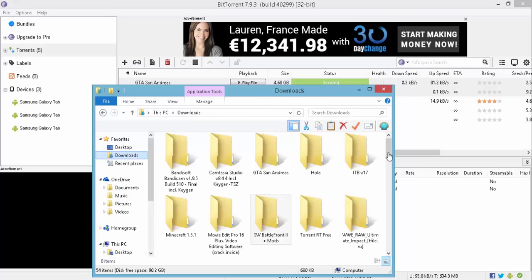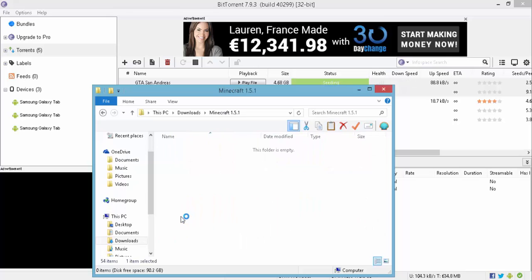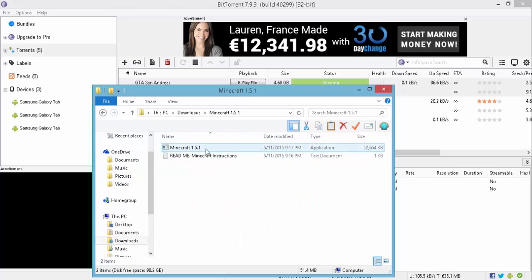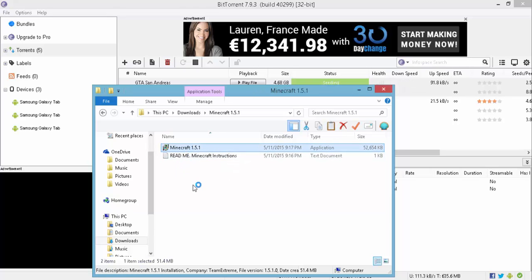Then you scroll down until you see Minecraft. Double click on it. And you click on here Minecraft. You could read if you want but... Double click on Minecraft.